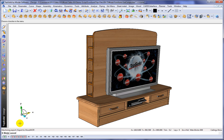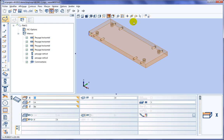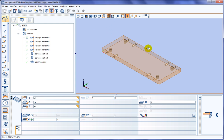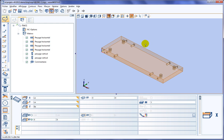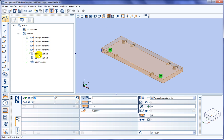Let's maybe launch WoodWOP and take a look. Here, you can see one of the parts that we just exported. WoodWOP has opened it and recognized all the various machining operations automatically. Very cool.